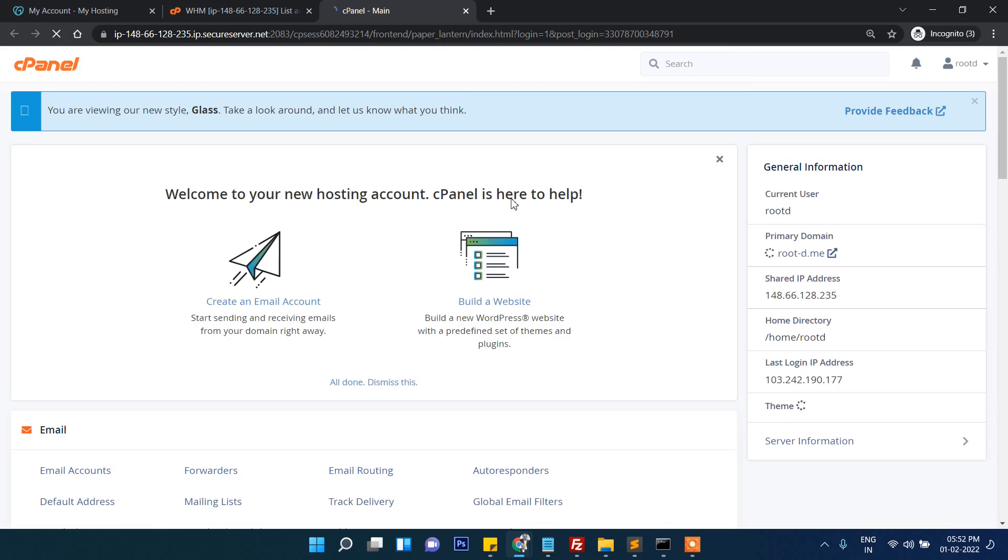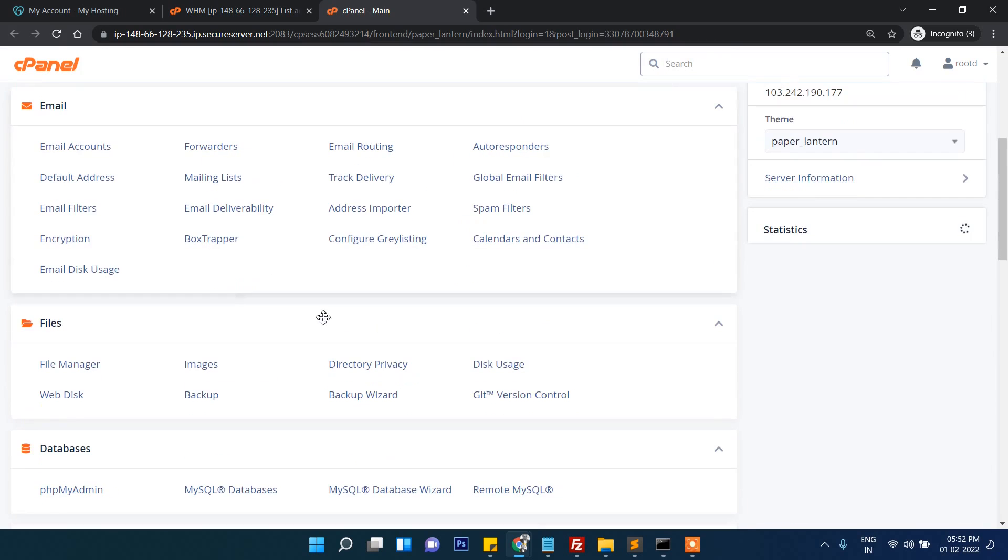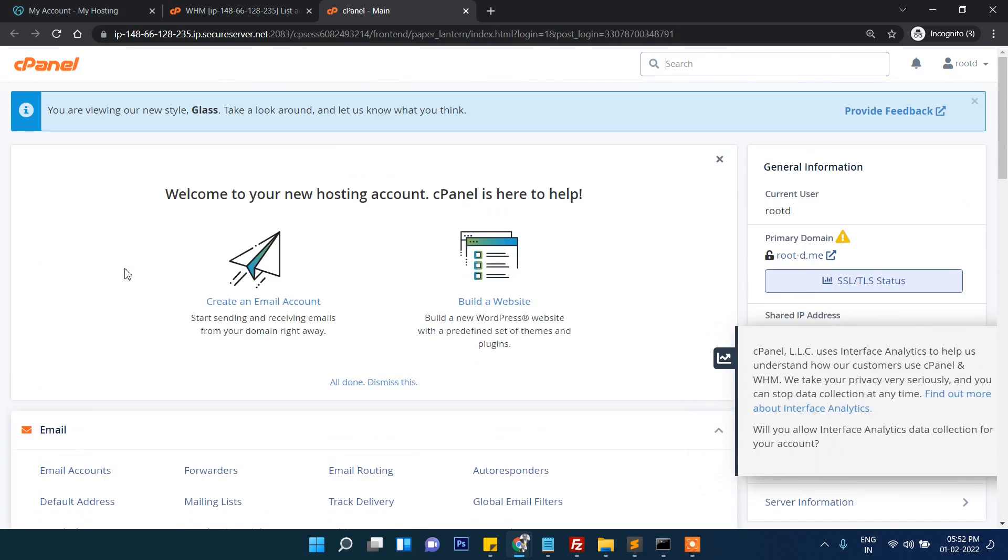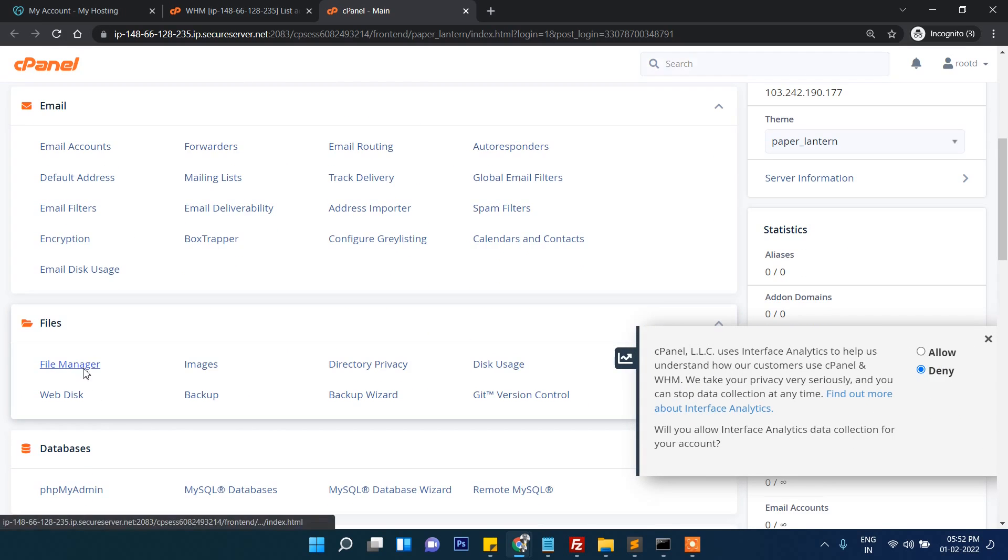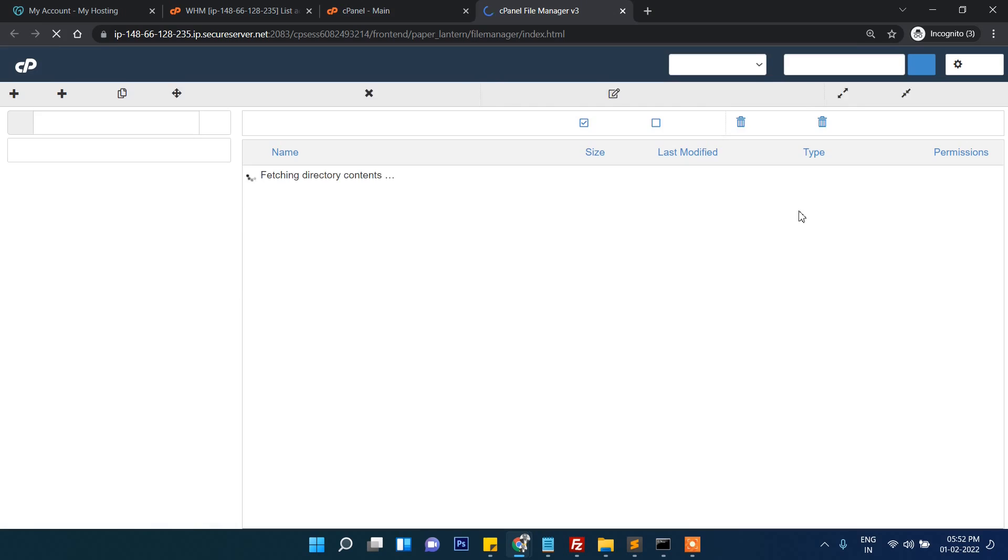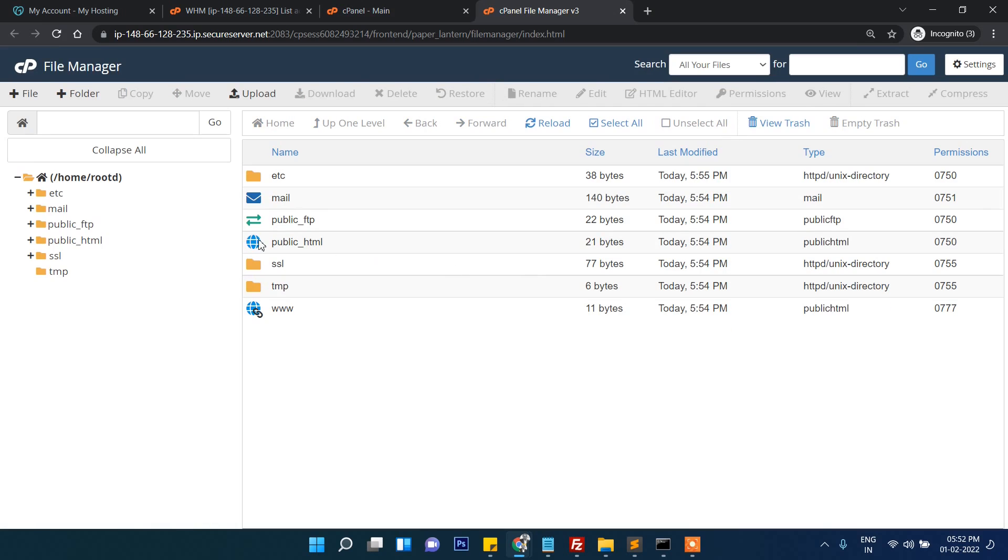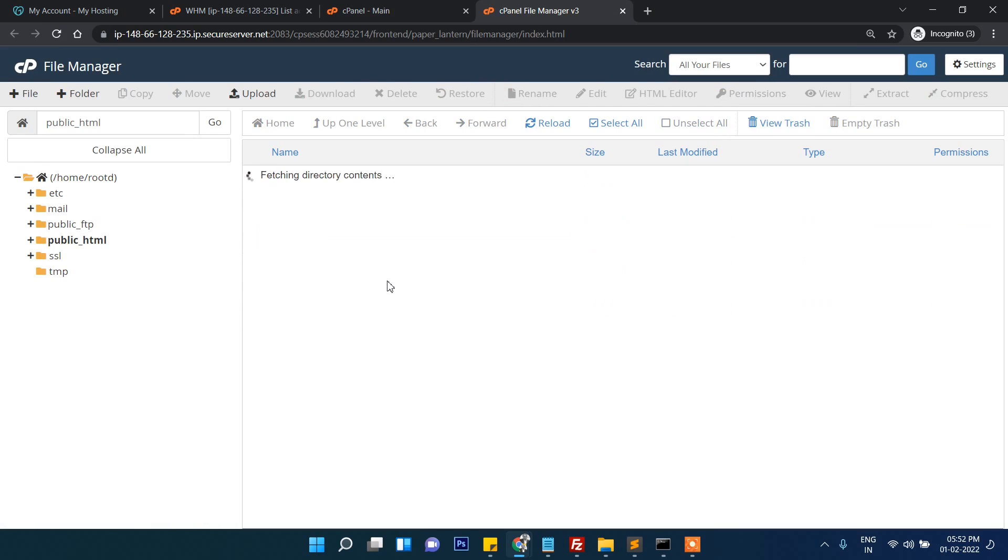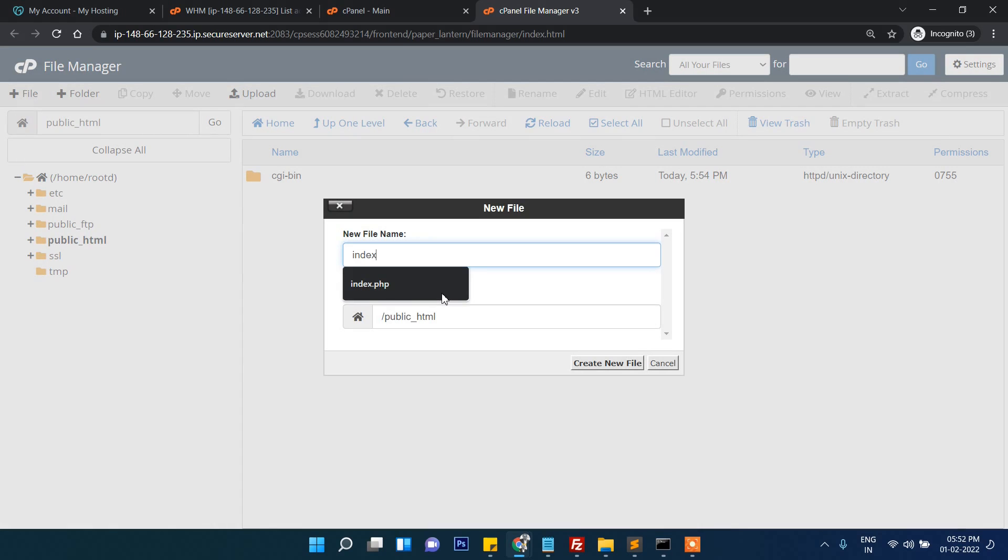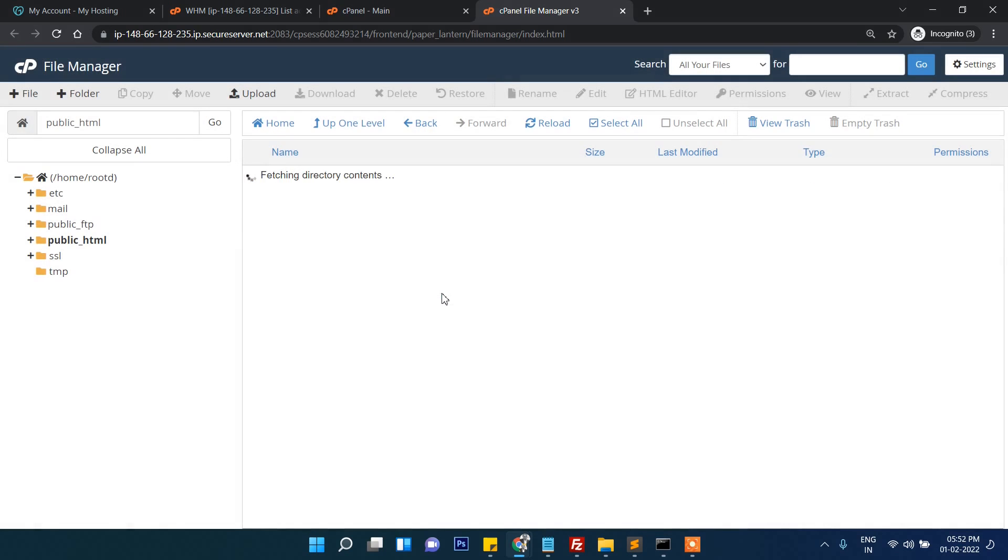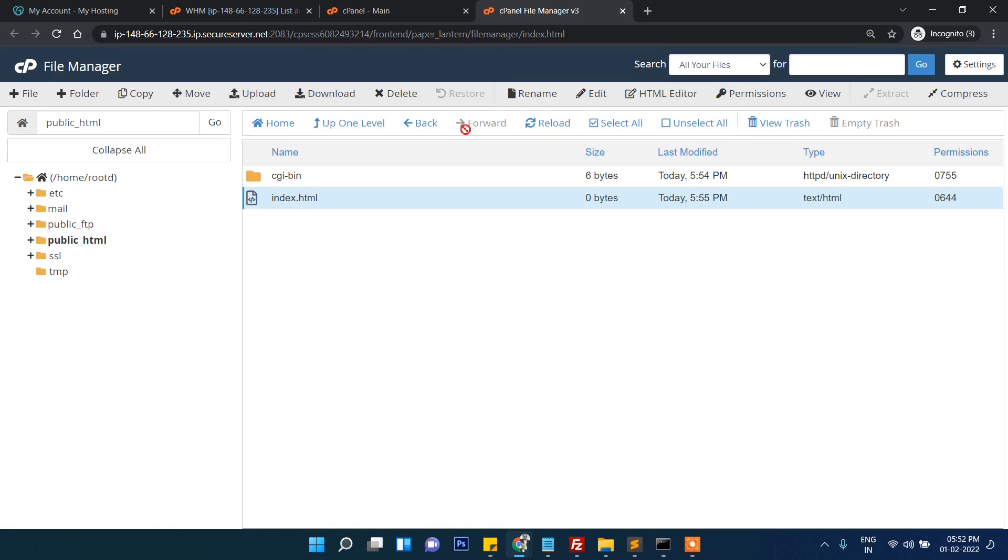Click on cPanel and then file manager. Inside public_html, let's create a file called index.html.